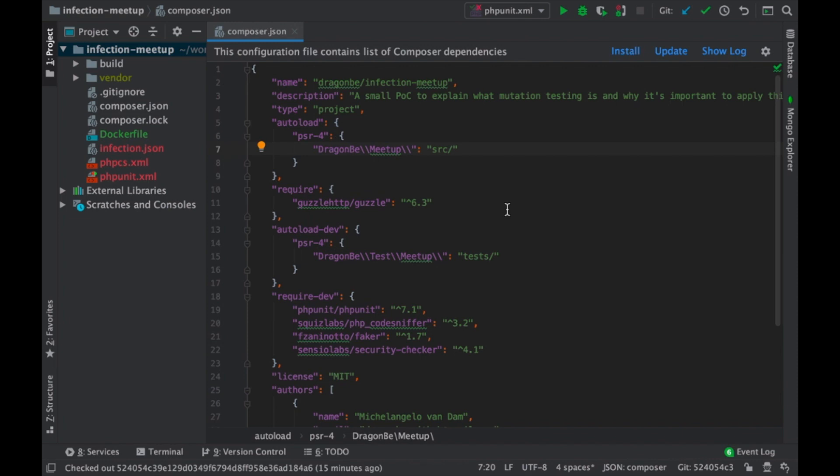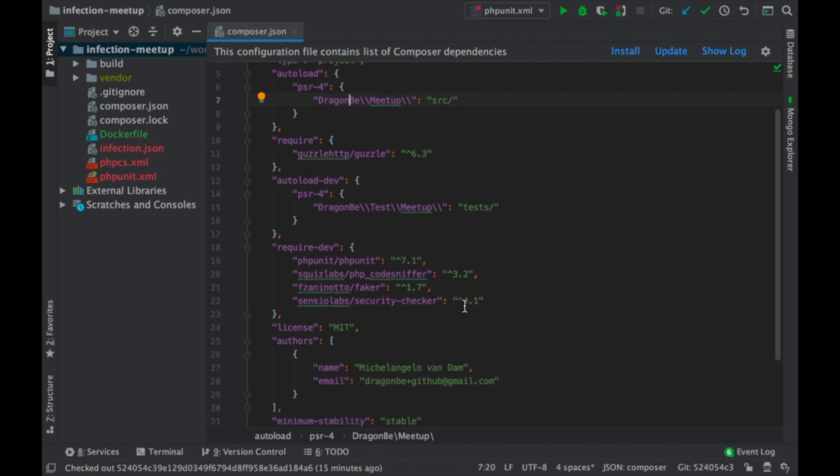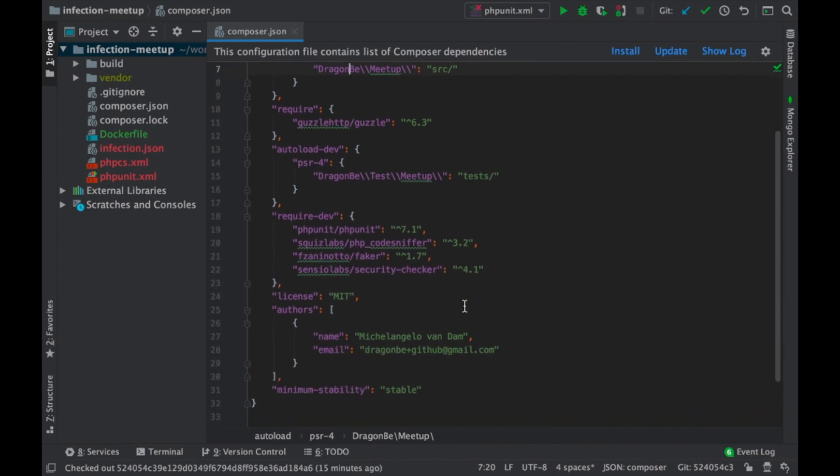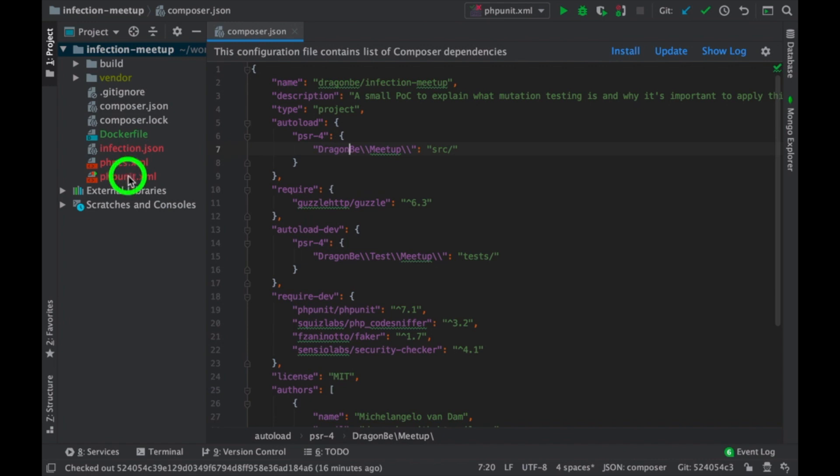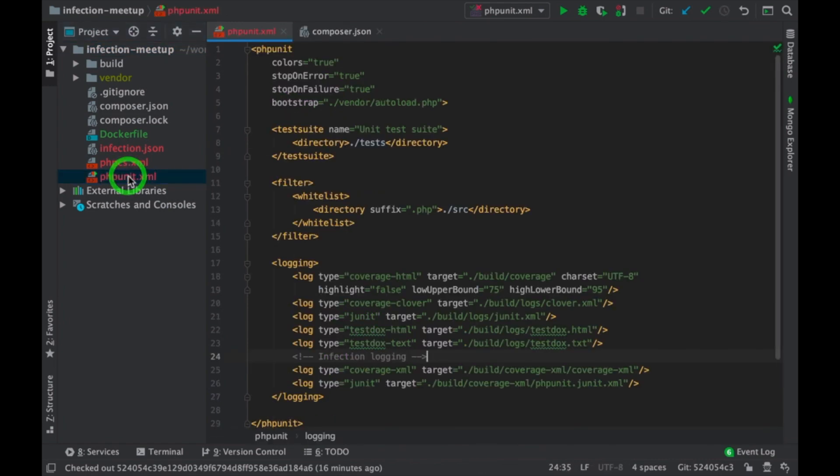Hi, this is Michelangelo and we're going to look at a demo of infection. First of all, we need to make sure that we have our PHPUnit in there and that we also have a PHPUnit configured correctly.